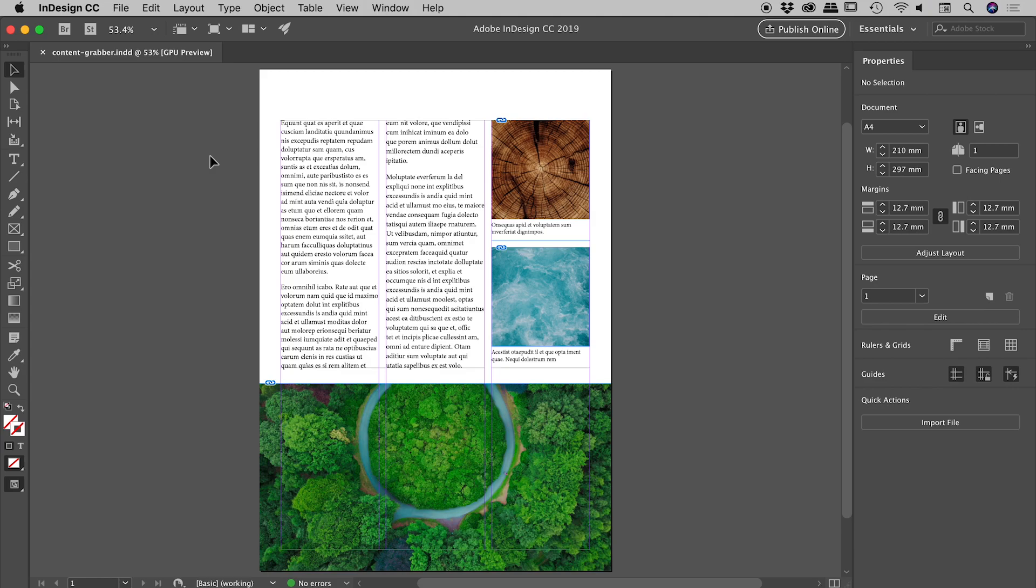When you place an image into InDesign, there are two elements in play. There's the frame, and then there's the image contained within the frame.